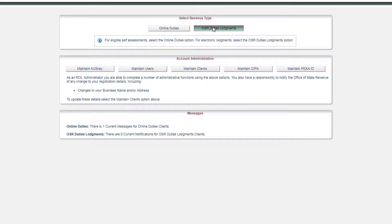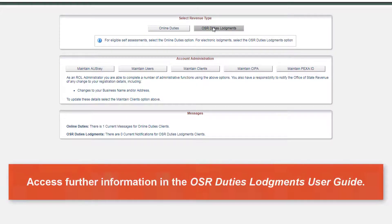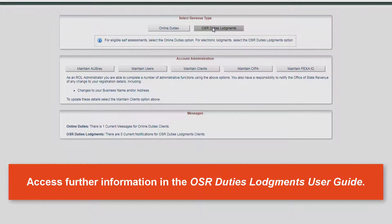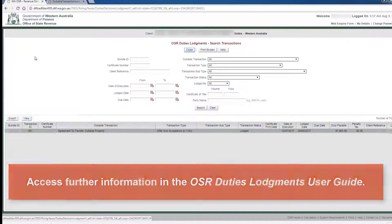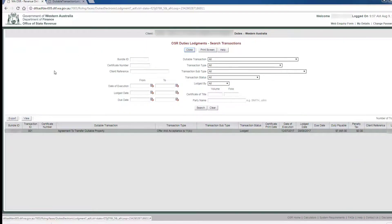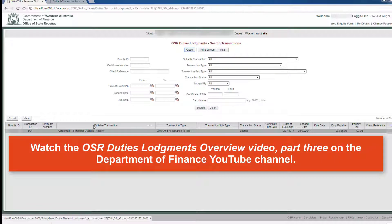You can access more information on searching for transactions in OSR Duties Lodgements in the User Guide available on the State Revenue website, or by watching the OSR Duties Lodgements Overview Video Part 3.